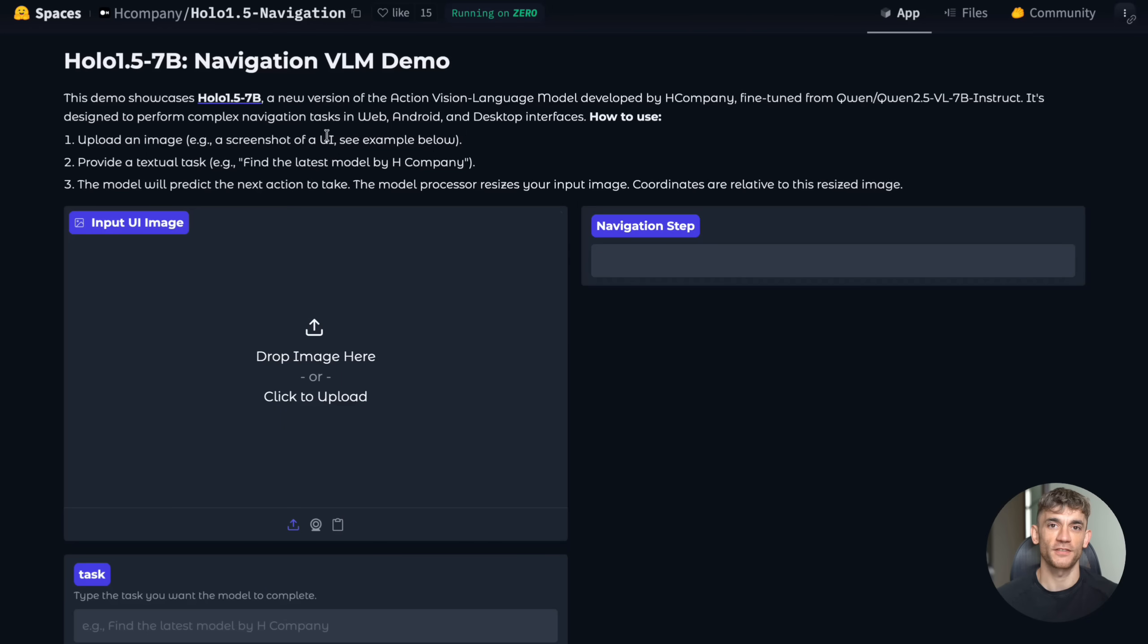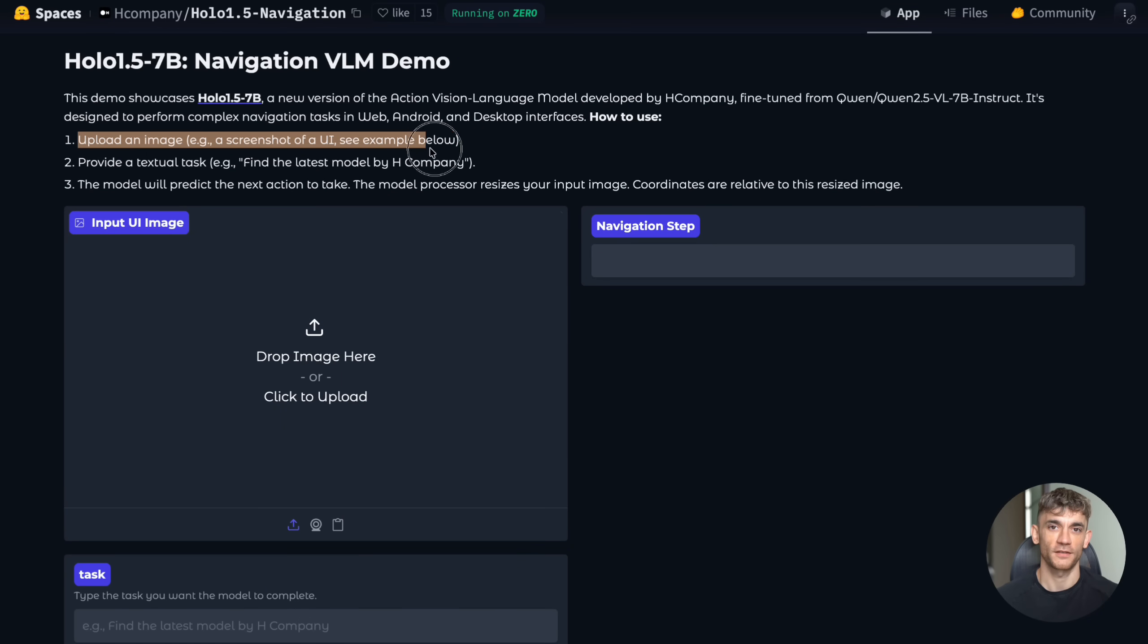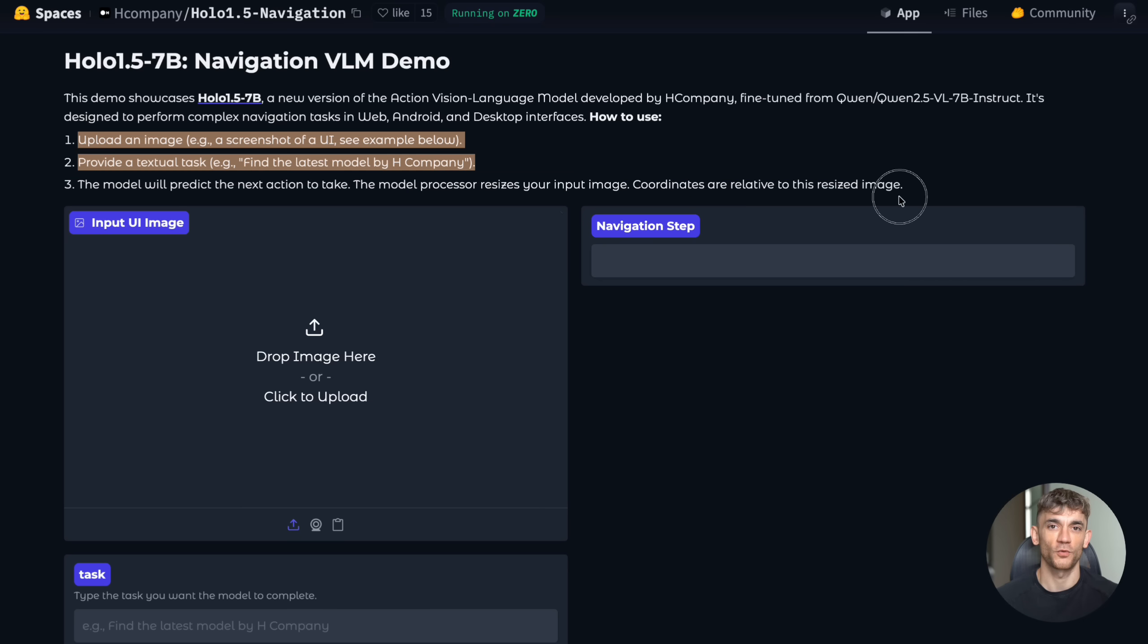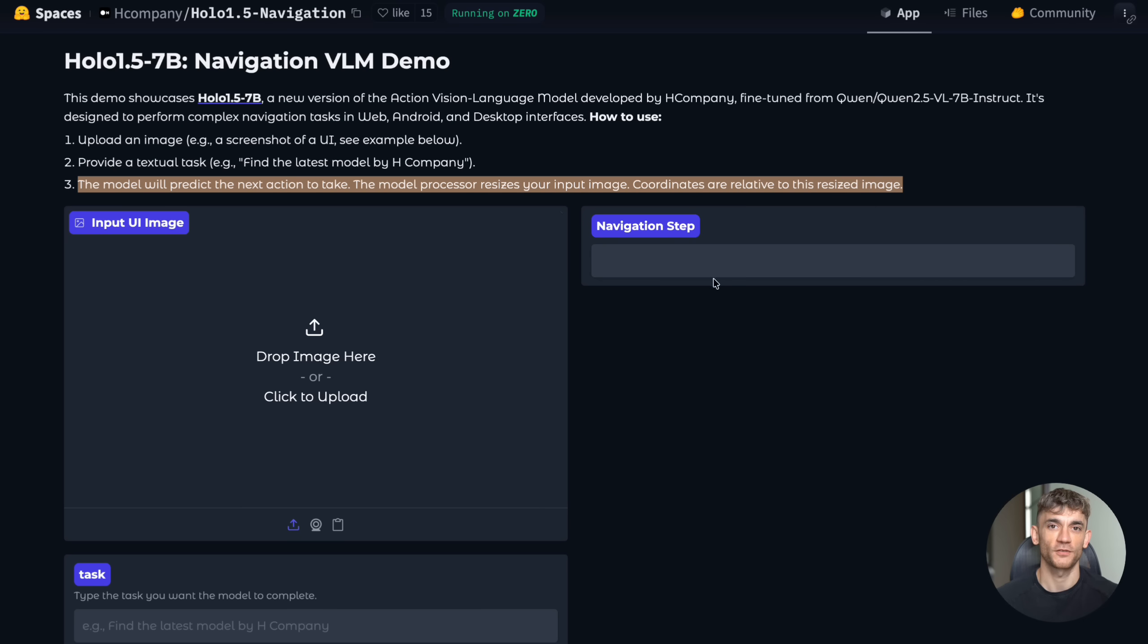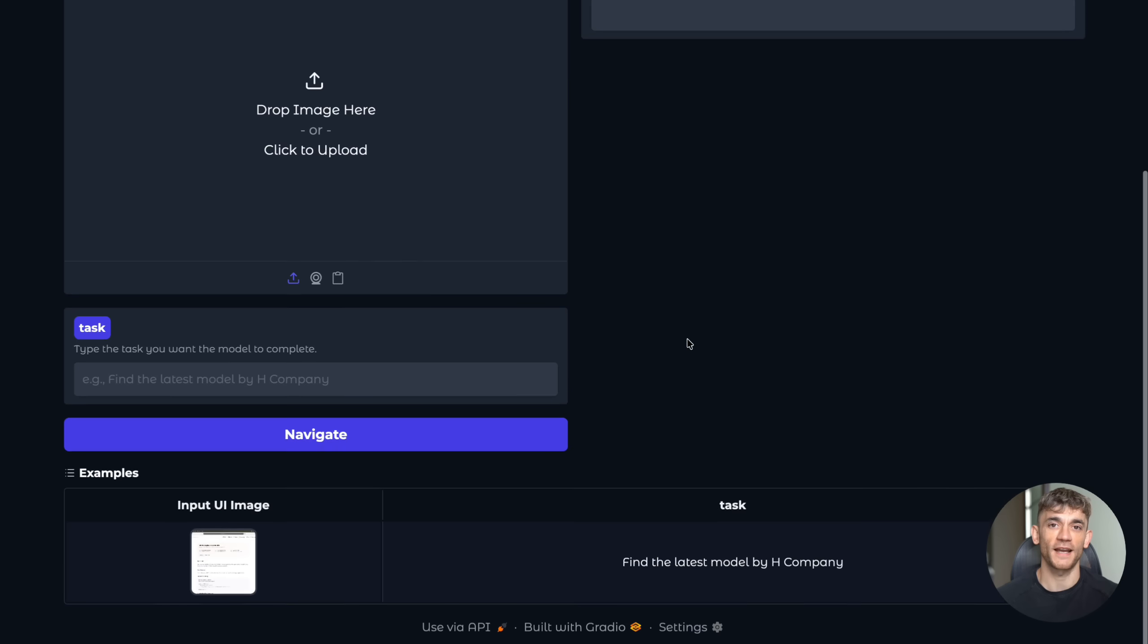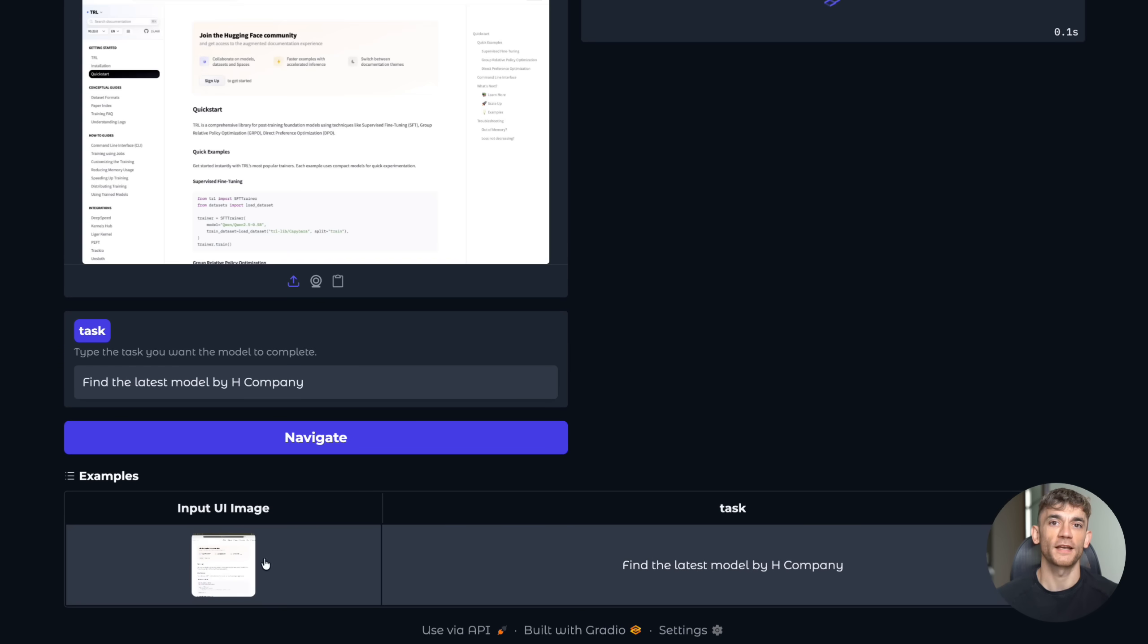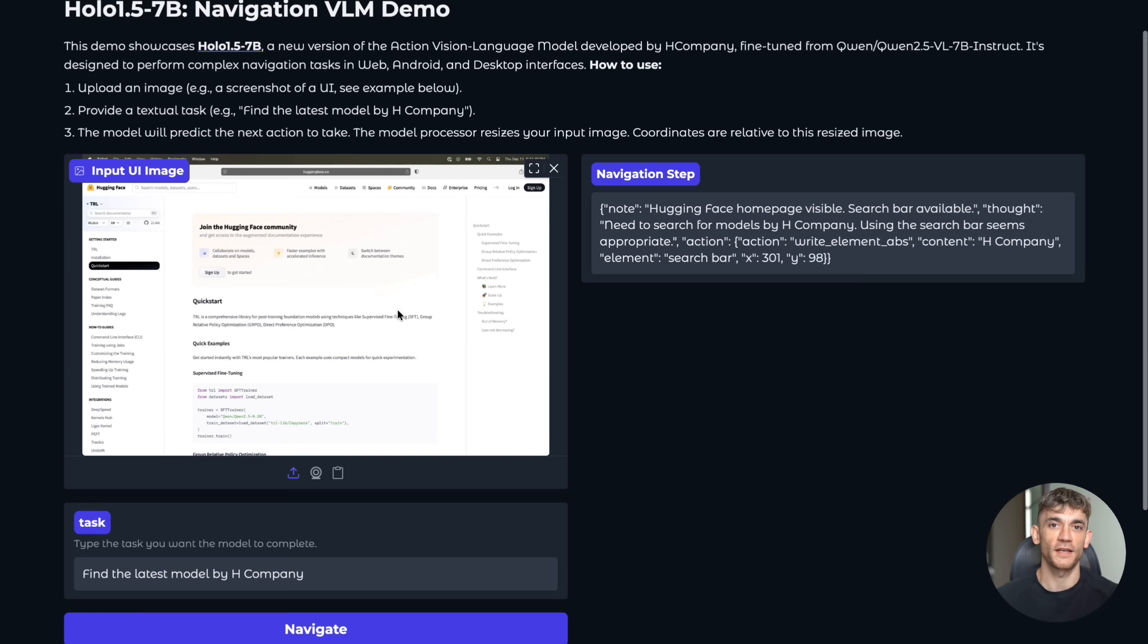The model works in three simple steps. First, you upload an image like a screenshot of a website or app. Second, you give it a task in plain English, something like find the latest blog post or fill out this contact form. Third, the AI analyzes the image and predicts the next action you should take. It even gives you exact coordinates where to click.